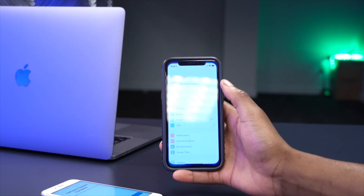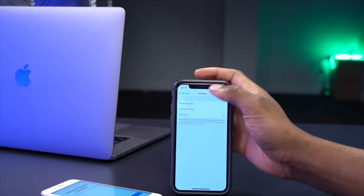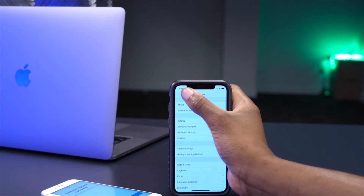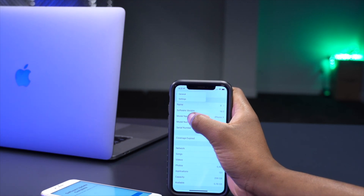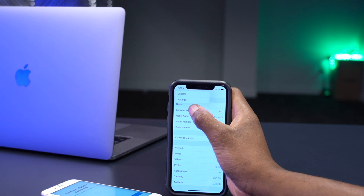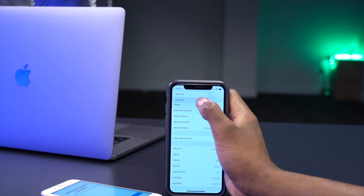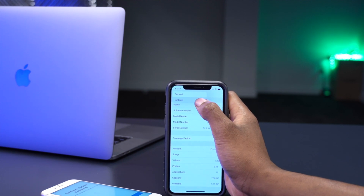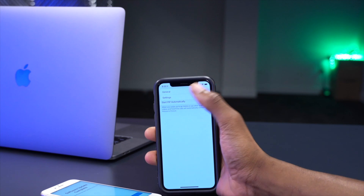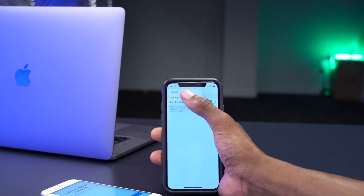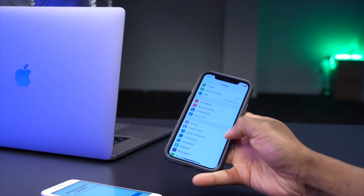There's also a new Settings navigation shortcut. While deep inside Settings, long-press the back button in the top-left corner and it will show you all the previous sections in your navigation path. For example, from the About section you can jump directly back to General or all the way back to the main Settings page. Tap your destination and it takes you there instantly.